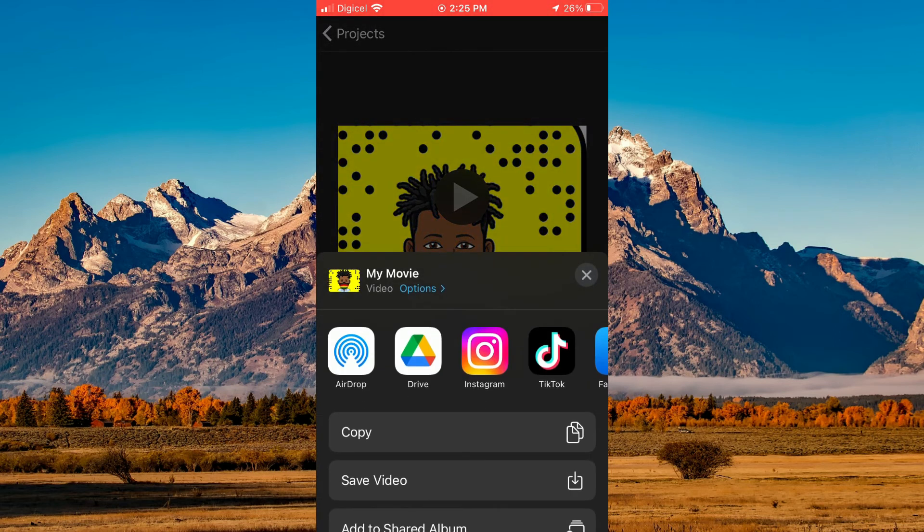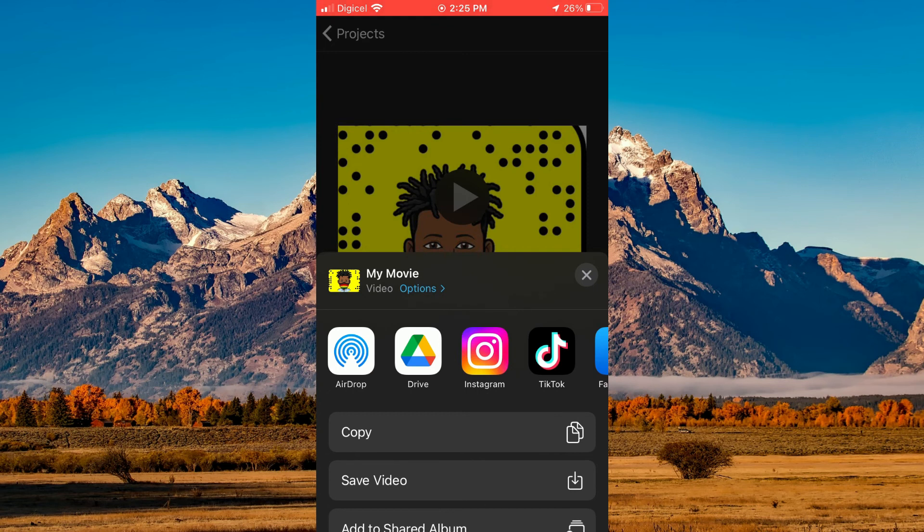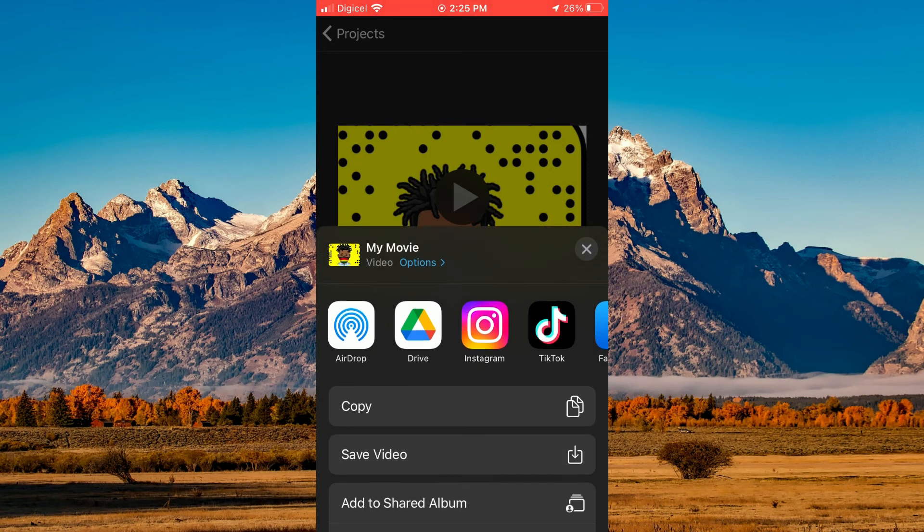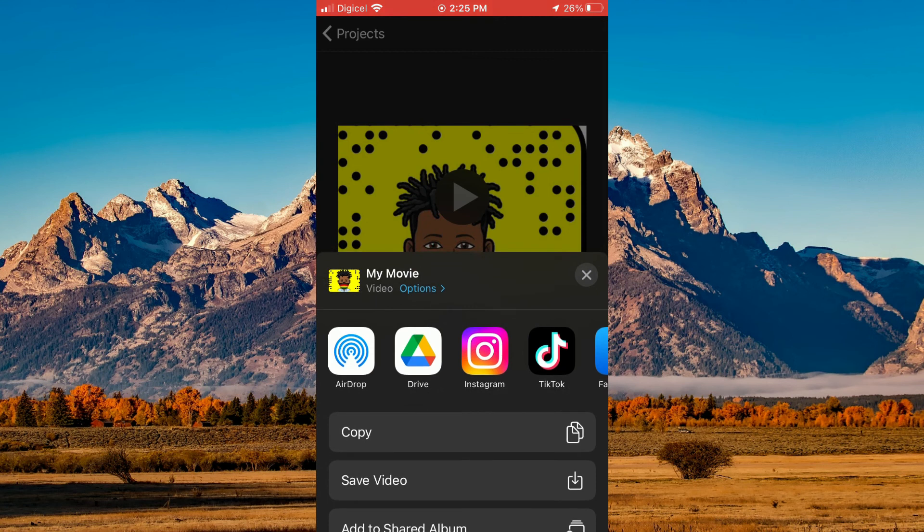Select Save Video. Once you have saved the video, you'll be able to upload it to YouTube. Simply save the video, then open YouTube and upload your video.